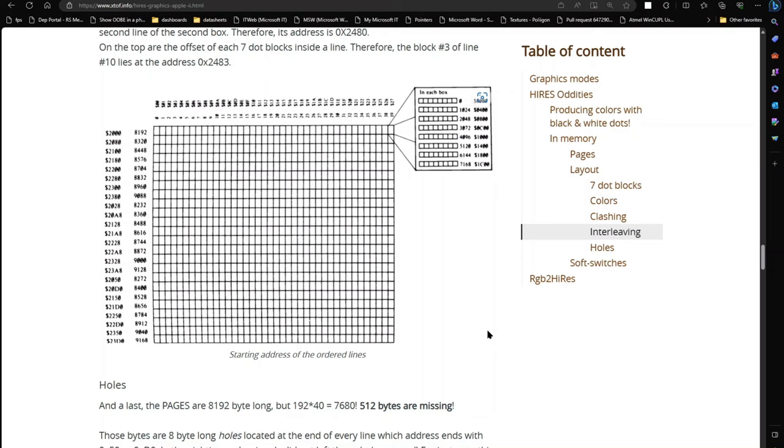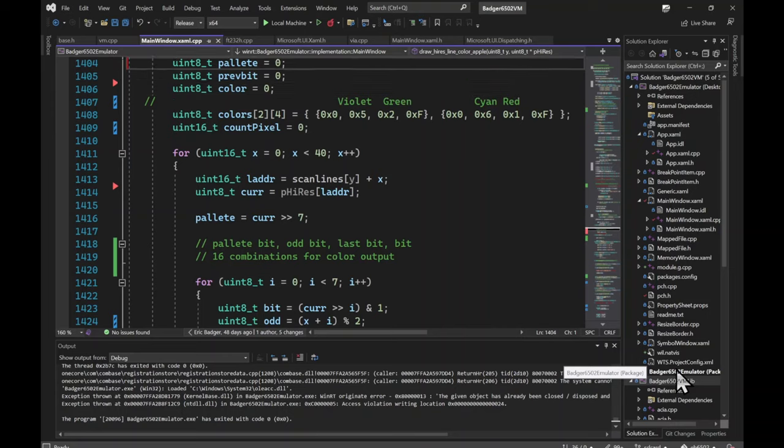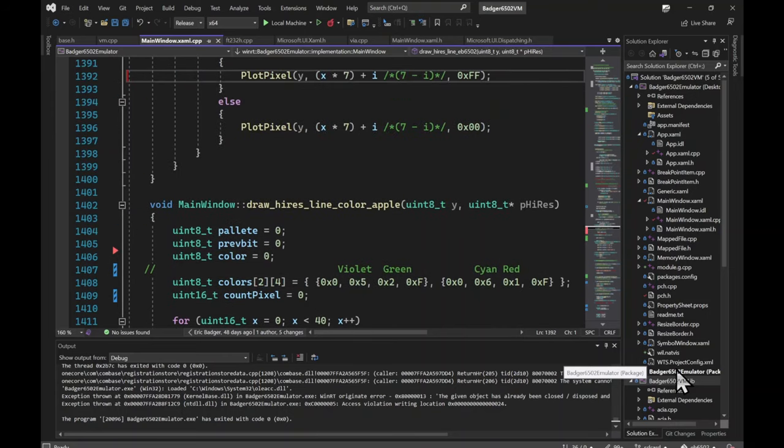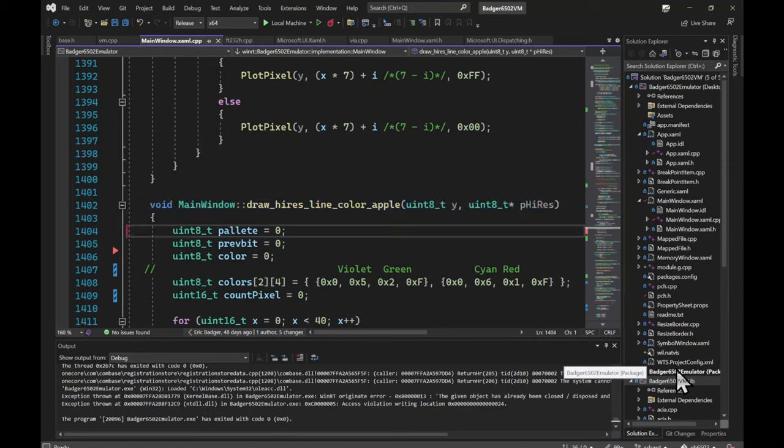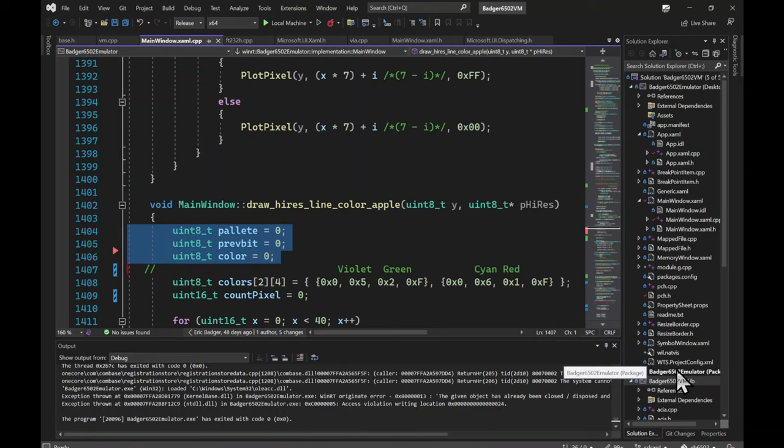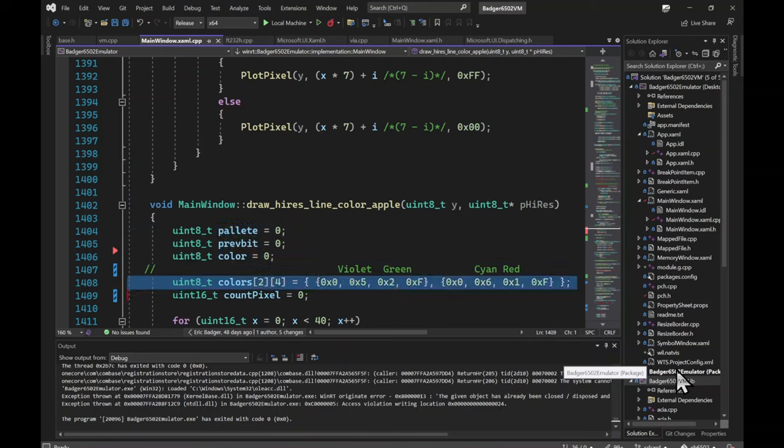I created a software emulation of the Apple II graphics in my eBadger 6502 emulator. In preparation for building a circuit, I took a pass on the algorithm and made it as simple as I could. This function takes a Y value for the scan line and P high-res points to the video memory. Variables for the palette bit, the previous bit, and the color. The colors array contains the palette information. First dimension for the palette and second for the color with the index being the bit pattern.